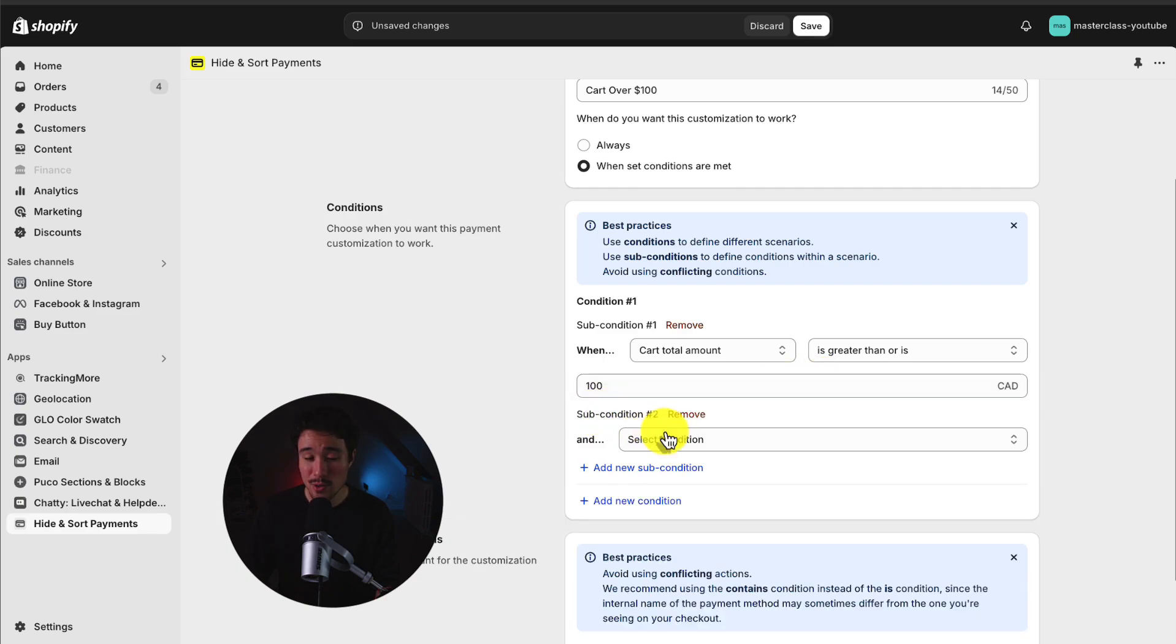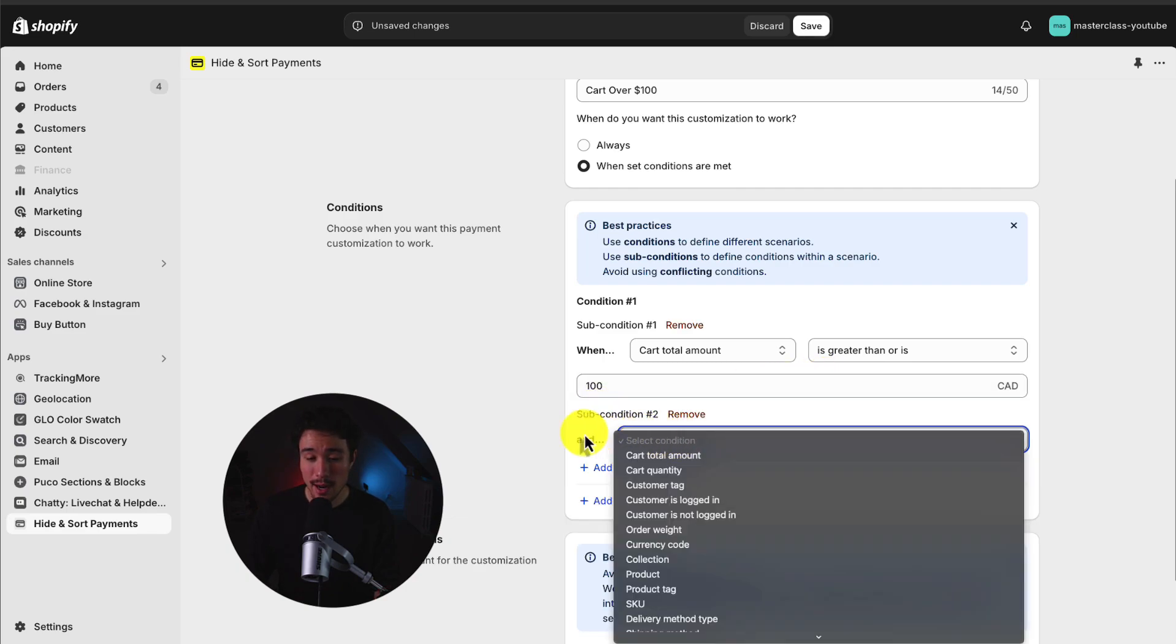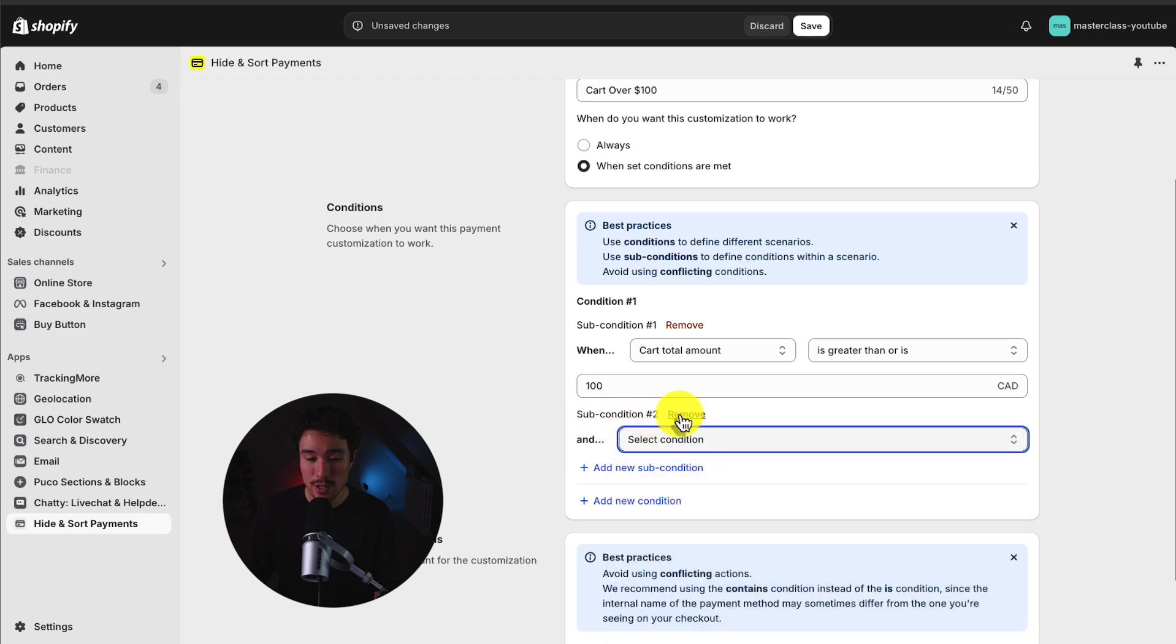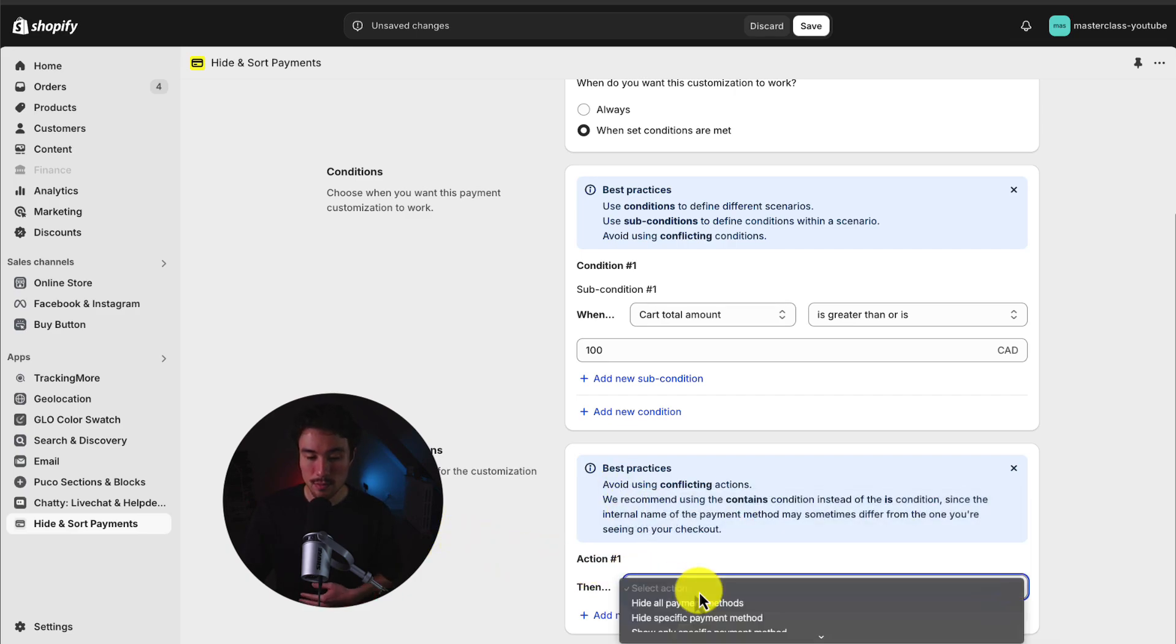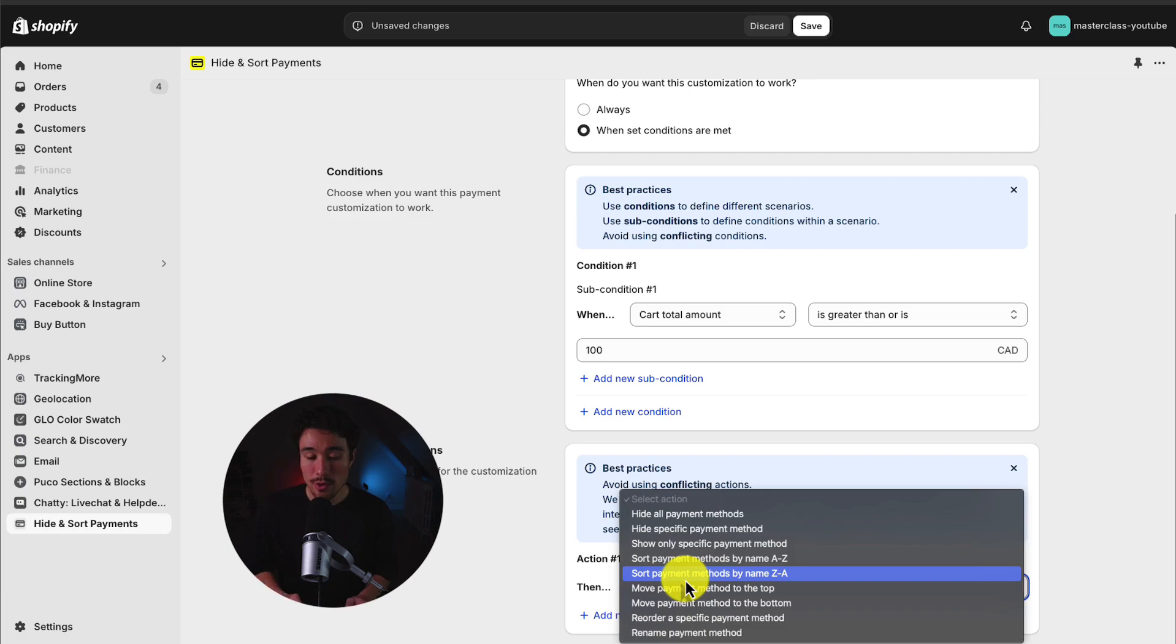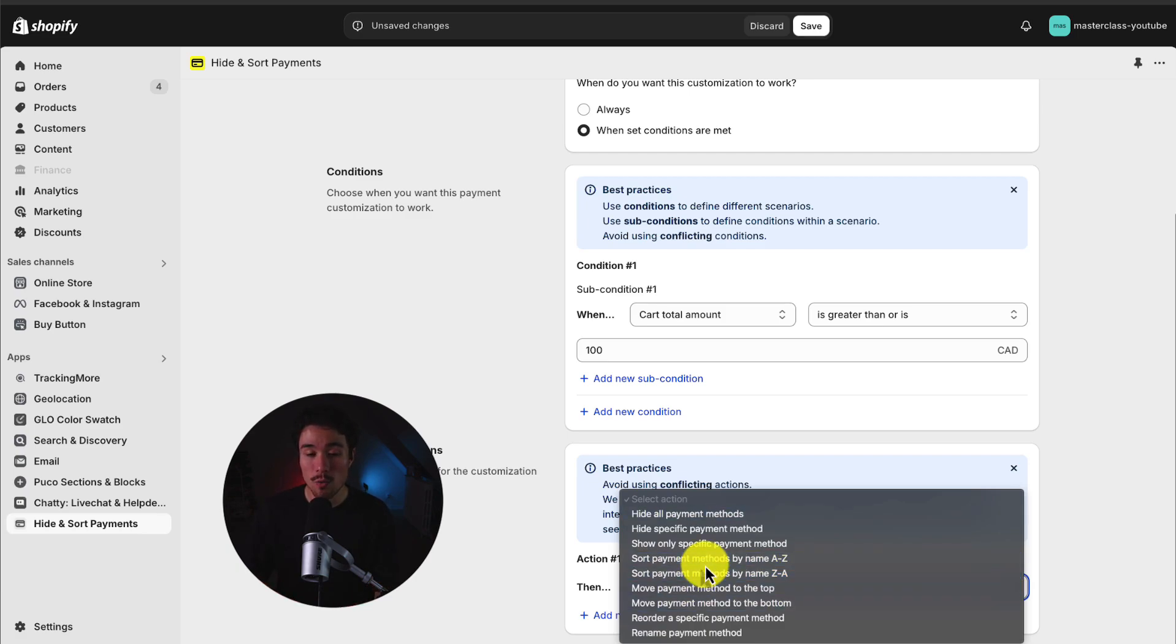I do get the option to add a sub-condition, but I'm okay with just the overall condition right here. Next up at the bottom, I can set the customization action. So this is what I want the app to do when the overall condition is met.